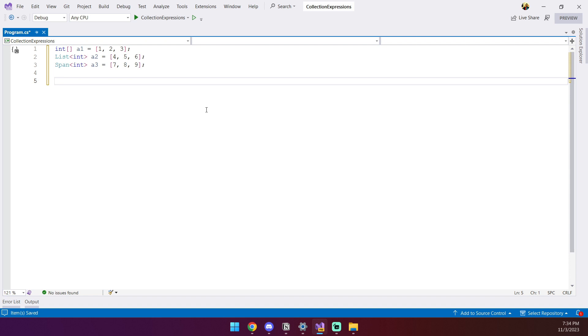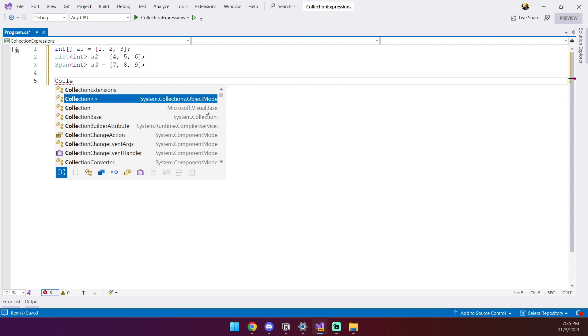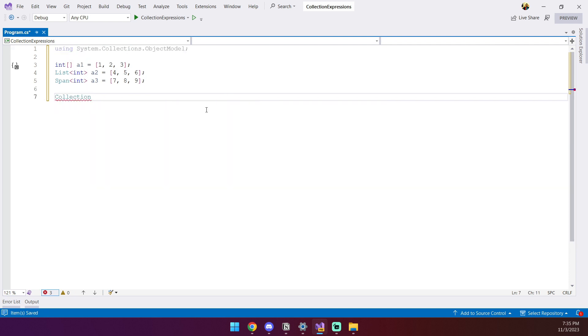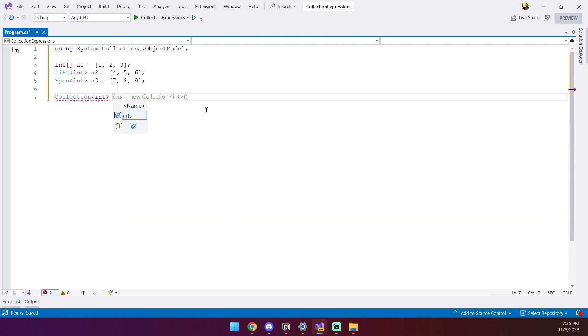In this example, we've got three different types of collections. And if we wanted to merge them together, we simply define our new collection. We'll call it merged. And then we use the collection expression syntax to define the new array.